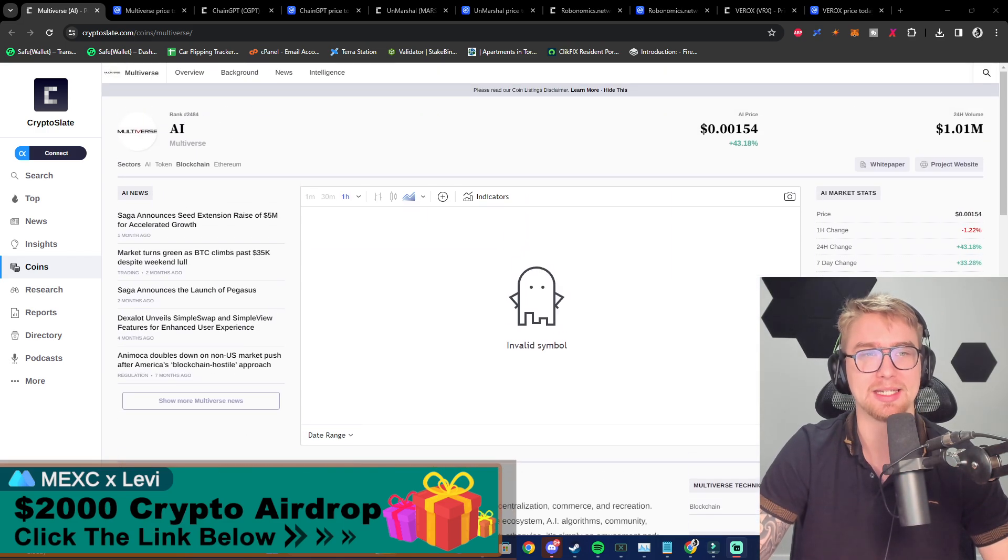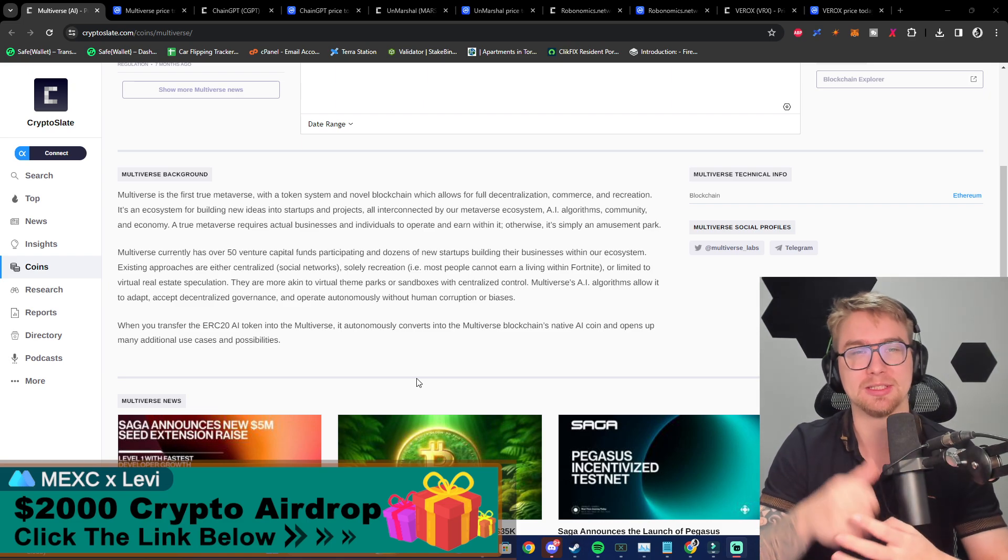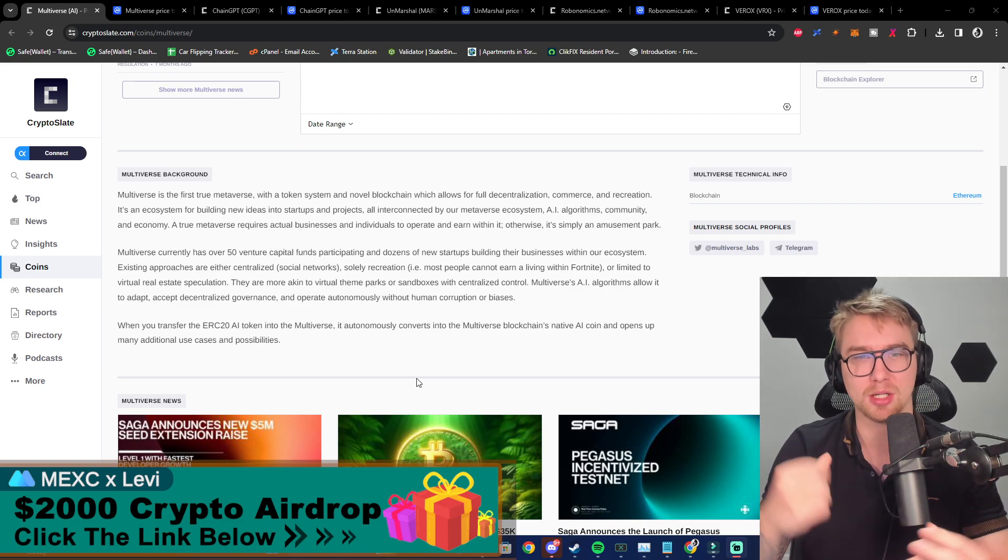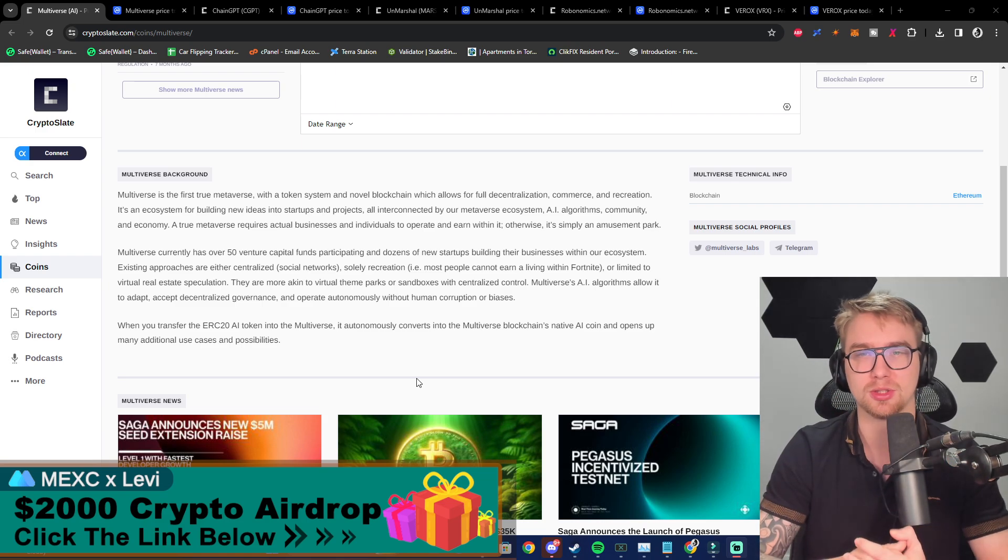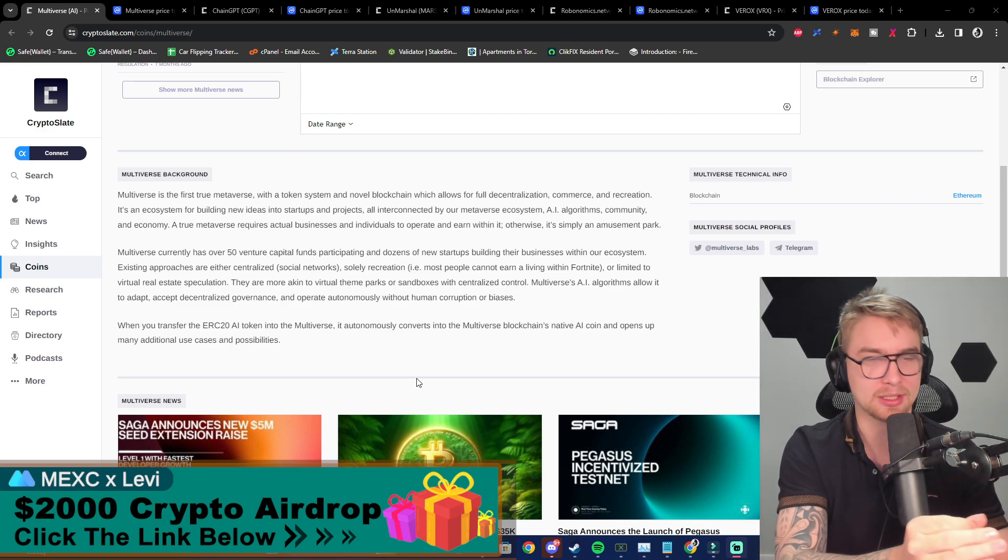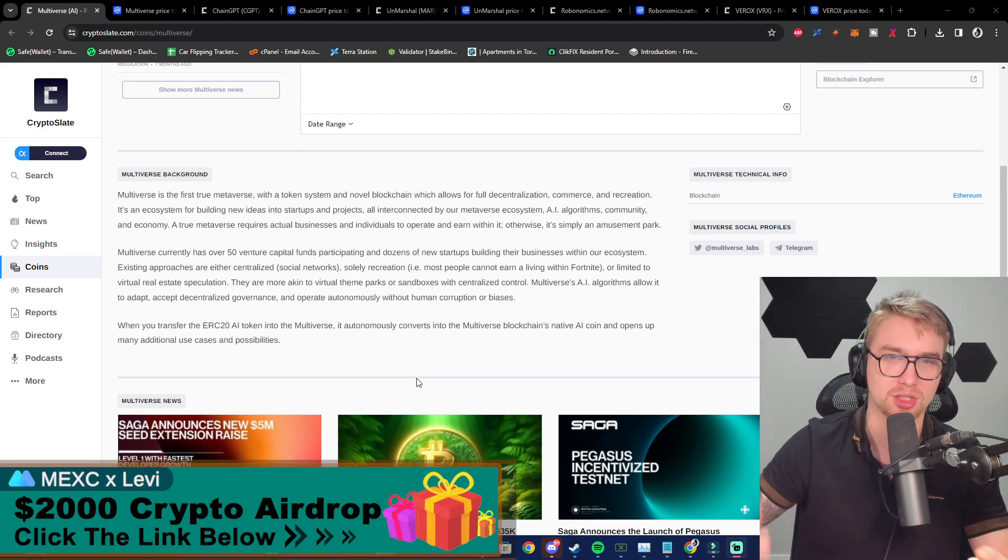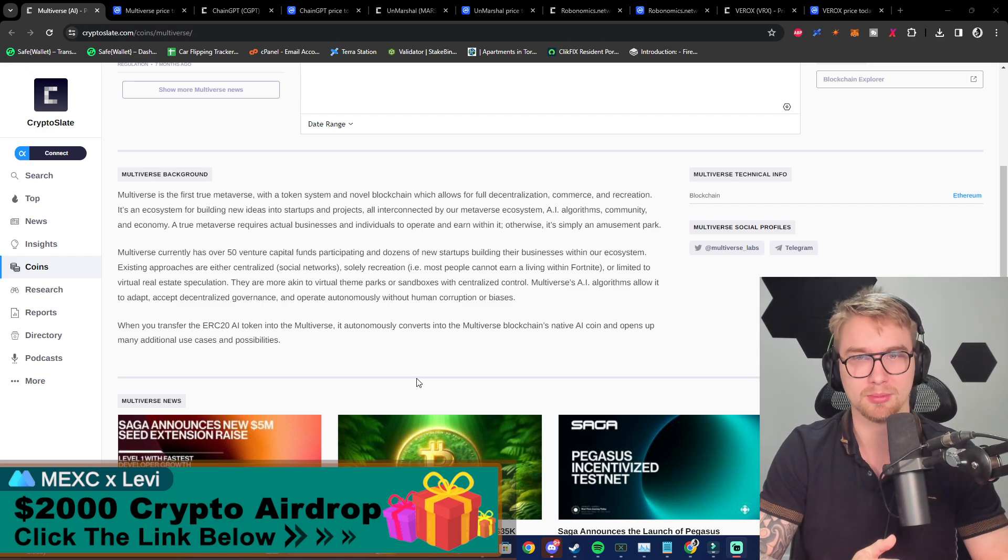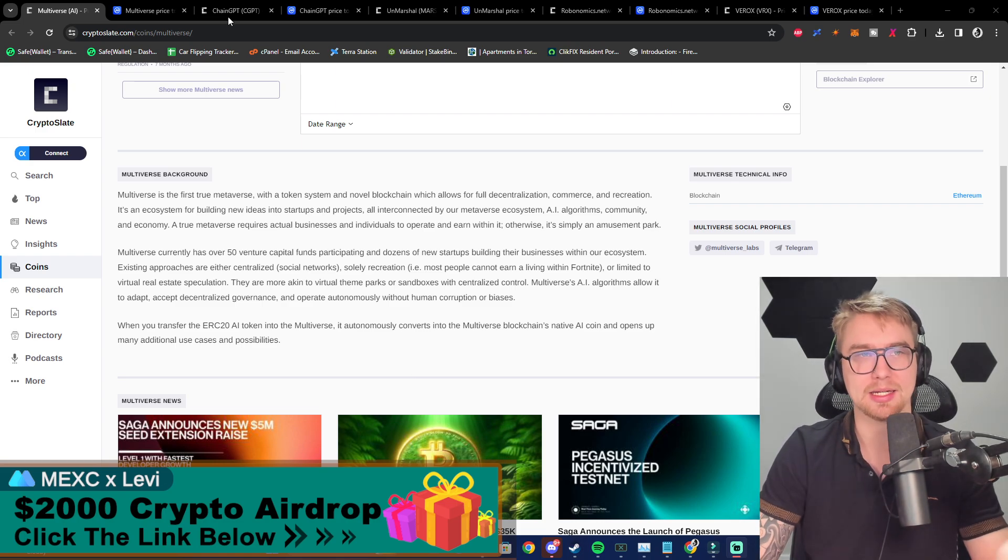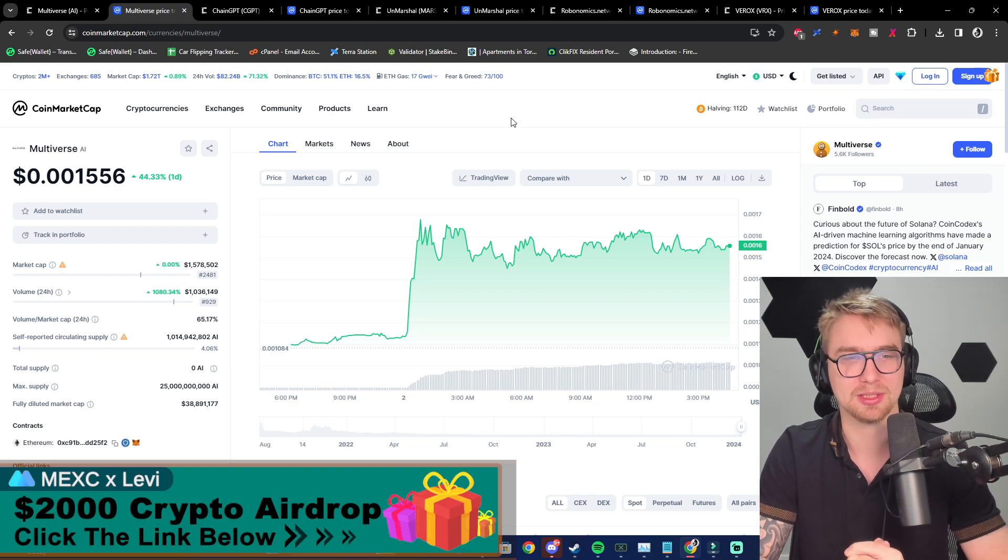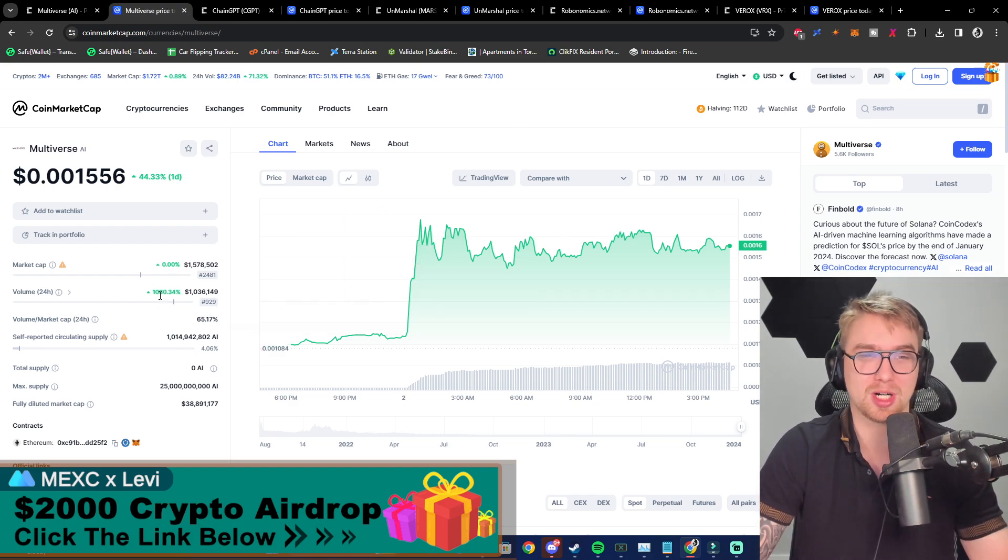Now the very first crypto project I want to bring to you guys is Multiverse AI. Multiverse is the first true metaverse with a token system and novel blockchain which allows for full decentralization, commerce, and recreation. It's an ecosystem for building new ideas into startups and projects all interconnected by the metaverse ecosystem, AI algorithms, community, and economy. If we look at how this project has been doing in recent times, it's been getting a lot of volume.